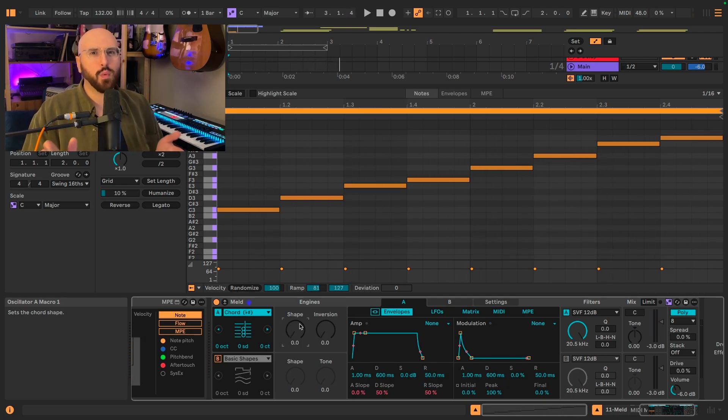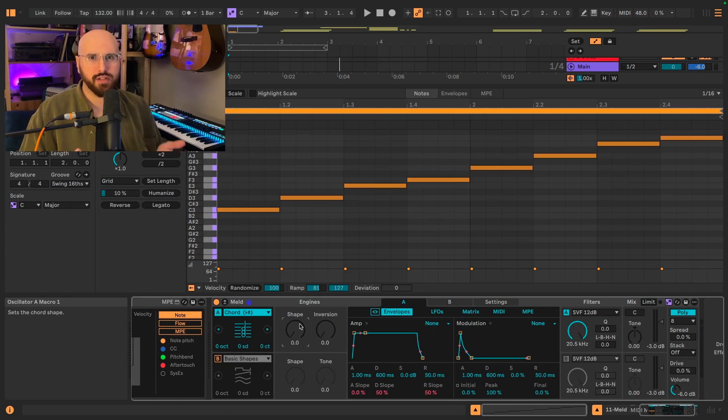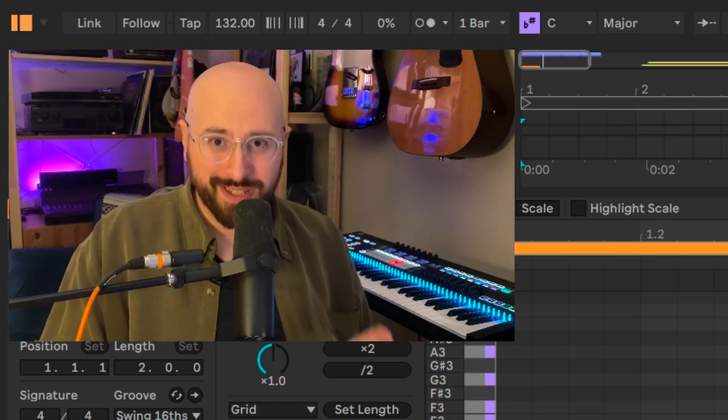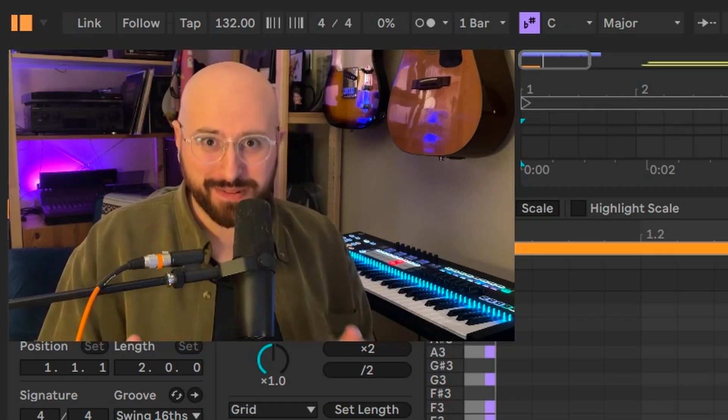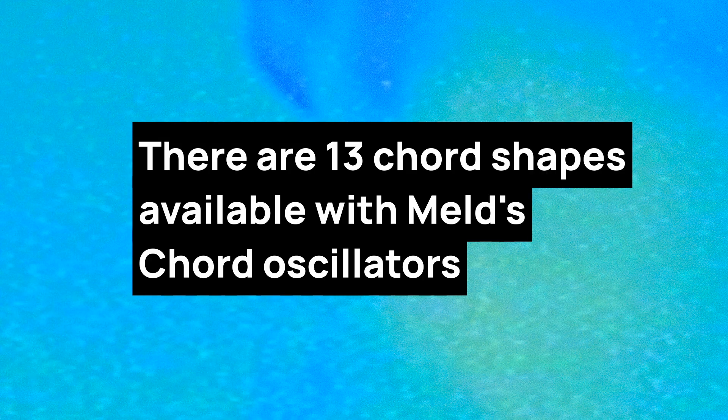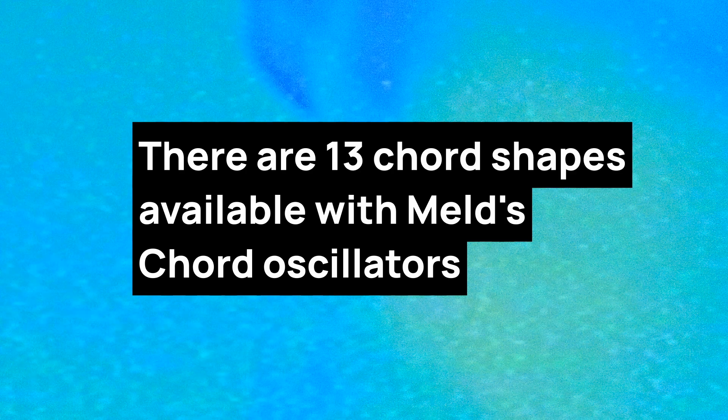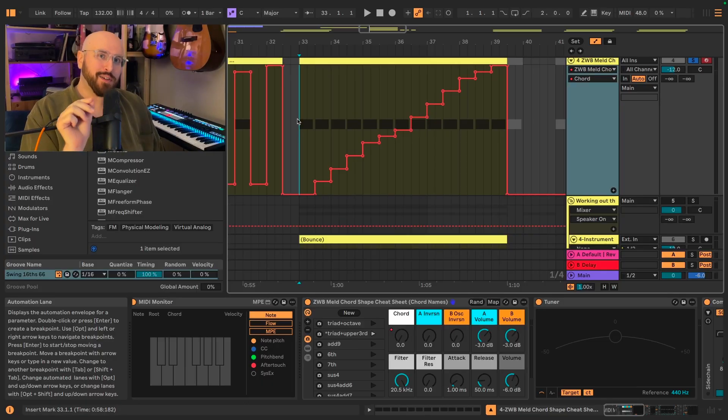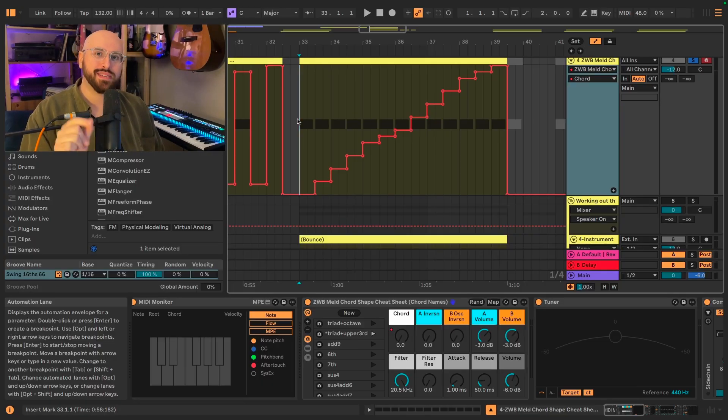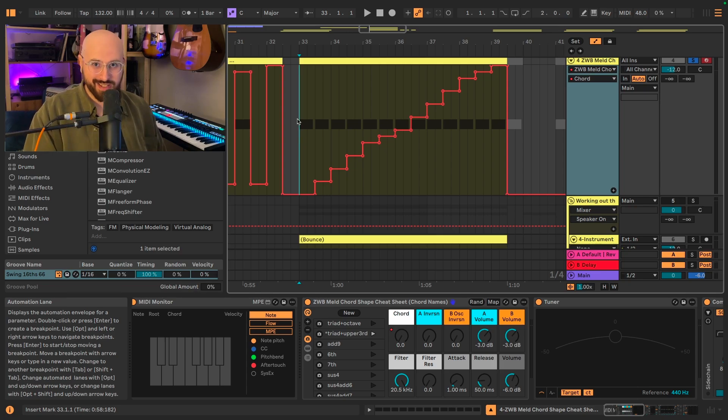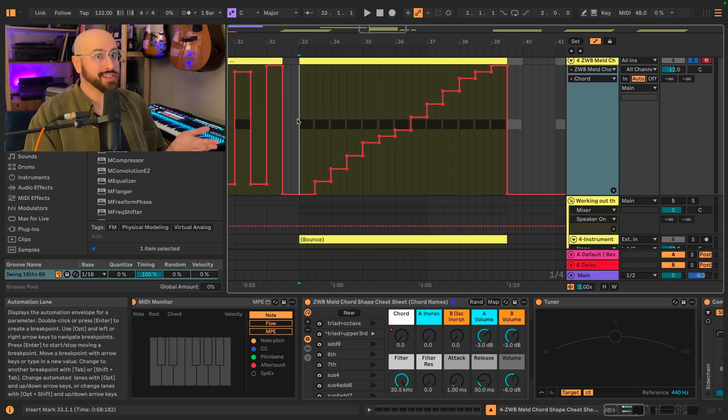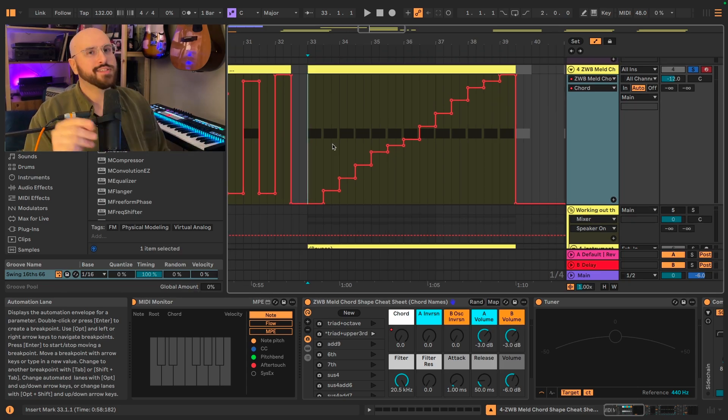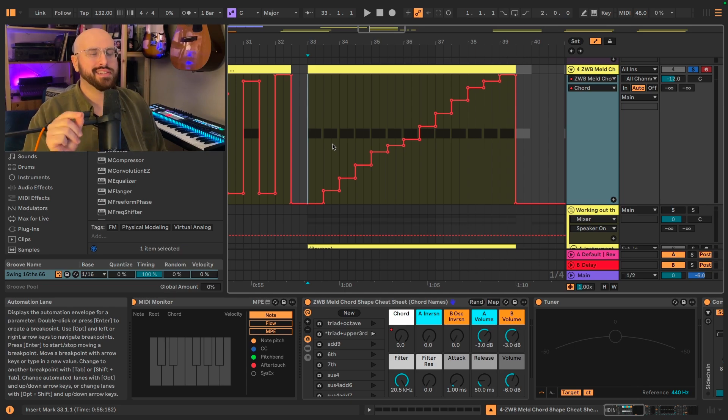That kind of leaves one lingering question, which is, what are the chords being used by that first macro? As far as I can tell, there are 13 chord shapes available with this oscillator. I worked it out actually using another feature of Live 12.2. In case you're curious how I did it, I took an instance of Meld.